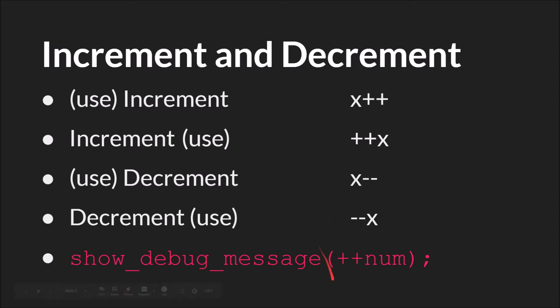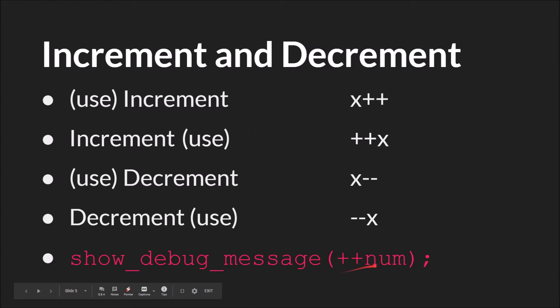So for example, if you were to say show_debug_message plus plus num and num is 10, when this line runs, num will be increased to 11 and then that result will be printed out. So it will be incremented first and then used. If you put num plus plus, show_debug_message would print 10 and then immediately make num equal to 11.